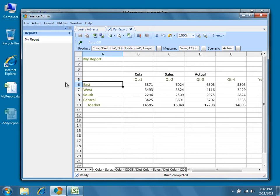Additionally, Dodeca does allow you to save multiple versions of the same Excel template to the database. This allows you, for instance, to revert back to a previous or alternate version of an Excel template at any time.